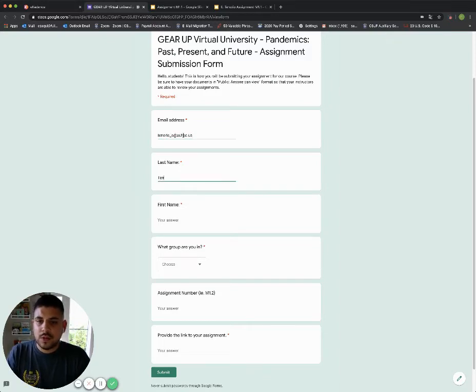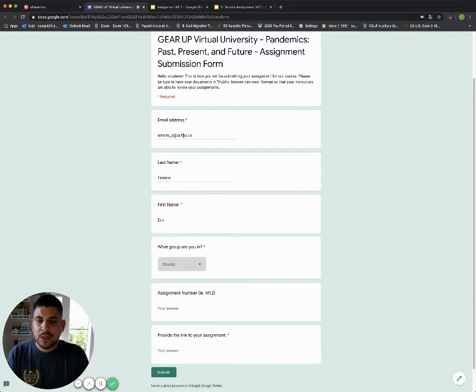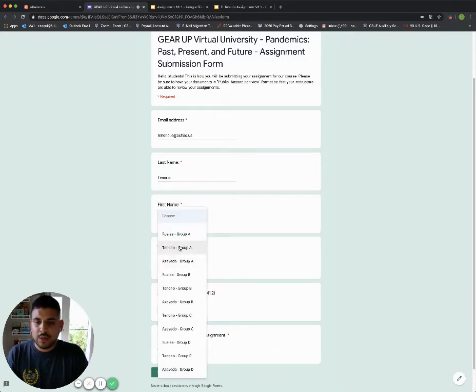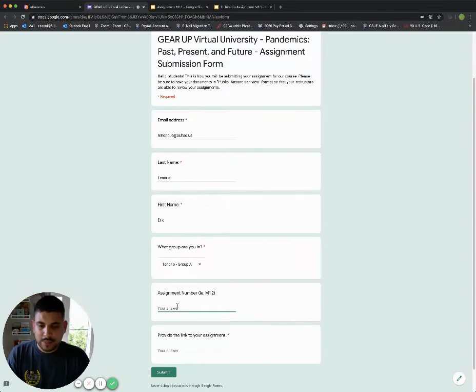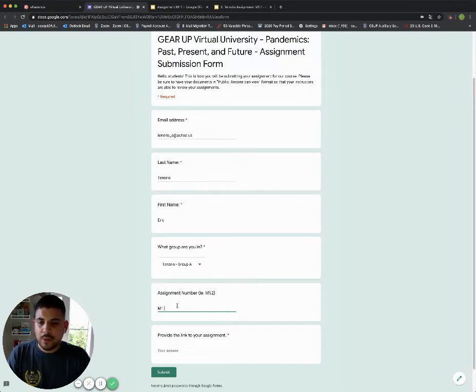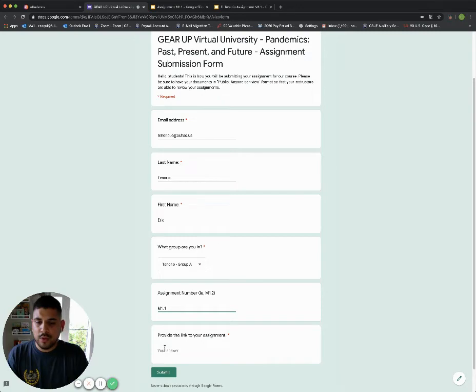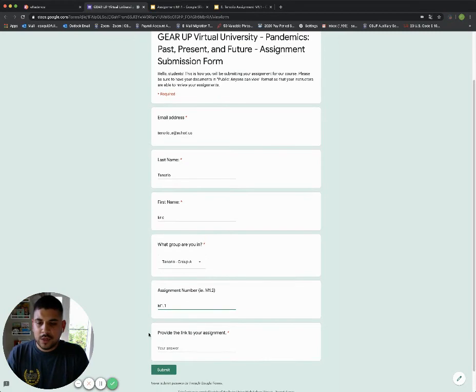I'm going to go ahead and put all of my information here. I'm going to pick the group that I'm in, and then I'm going to put the assignment number. For assignment M1.1, it is M1.1. Then down here, very important, you need to make sure that you include the link to the document that you use to complete your work.